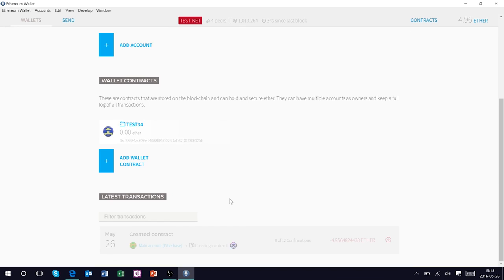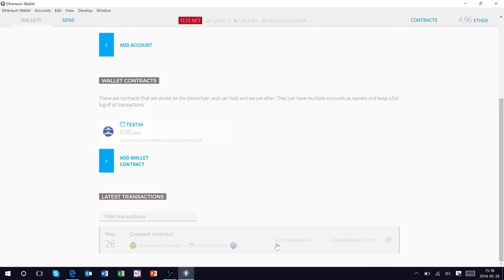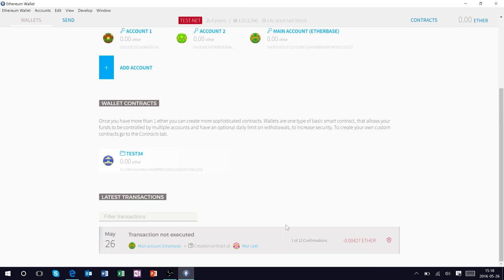Now you can see at the bottom here under transactions this contract that we just deployed is waiting for a confirmation from the Ethereum network and it should only be a few seconds given that our fee was relatively high to confirm this on the Ethereum network. And we see there that it has received a confirmation.